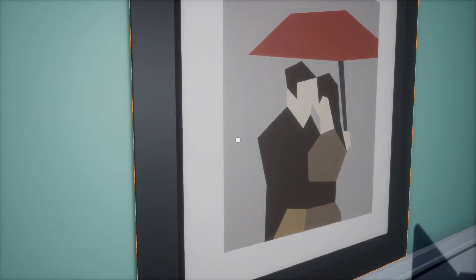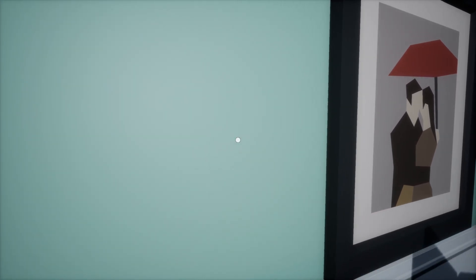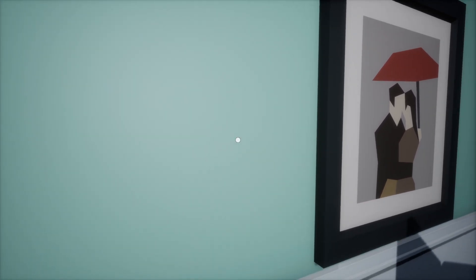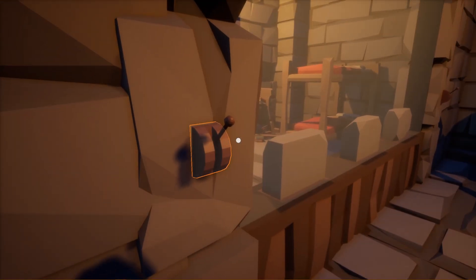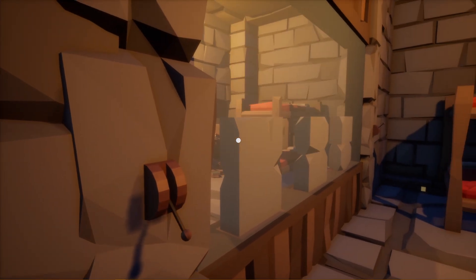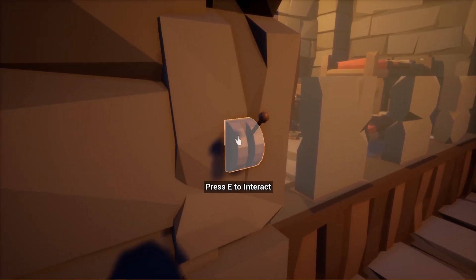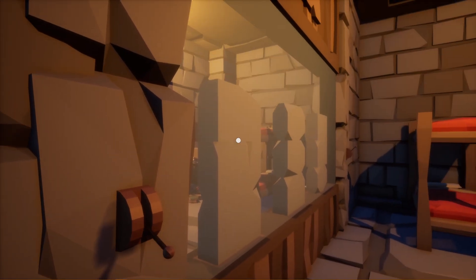Hey everyone, welcome to a tutorial where we break down how we created some of our systems in our online co-op puzzle game, Puzzle Compound.